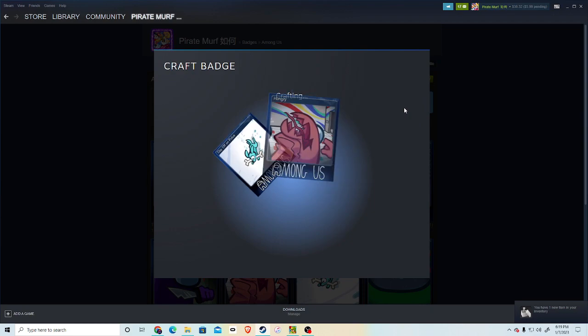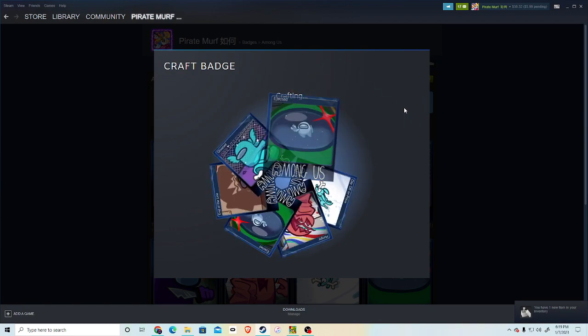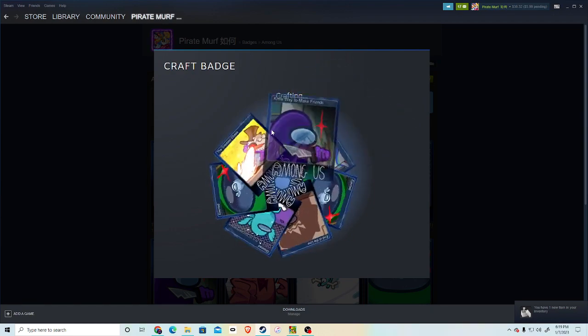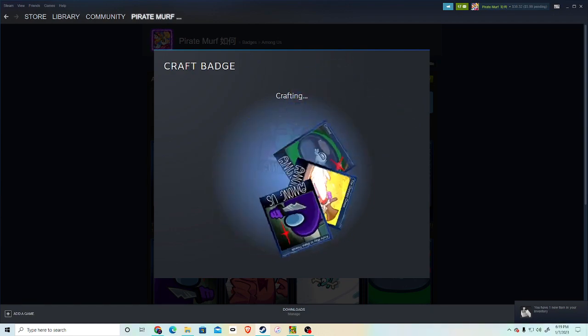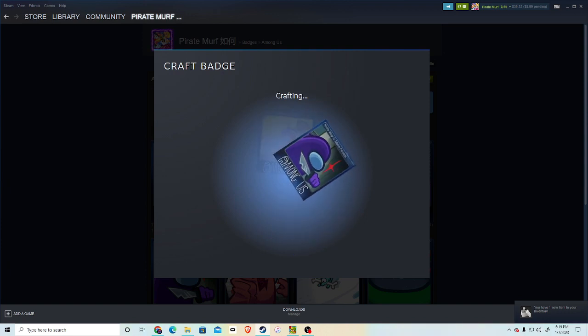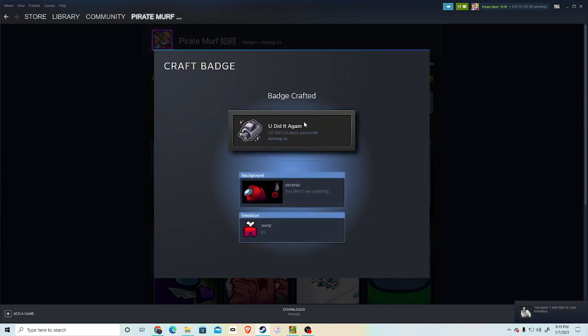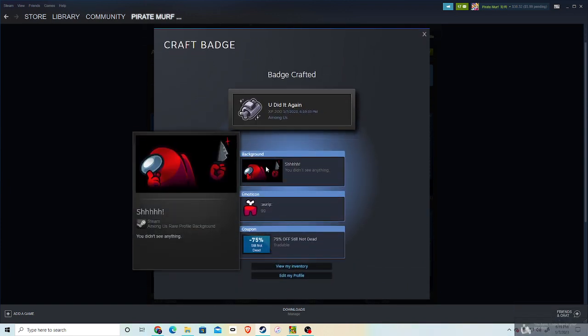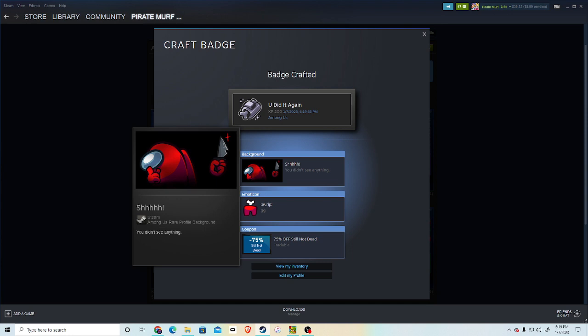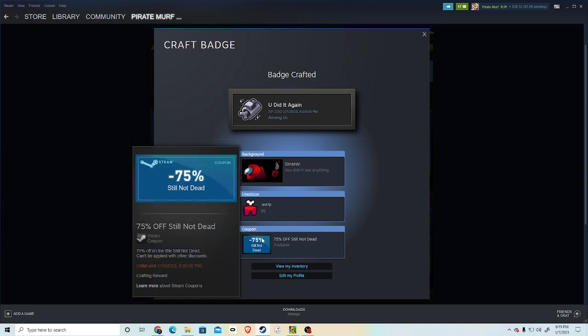Okay, so normally it would say craft 4, it would be like X4 at the same time. I want to show you that in one second. I already had some cards from playing earlier. I did it again. And this is the background. You get one background, one emote, which I kind of like this emote.